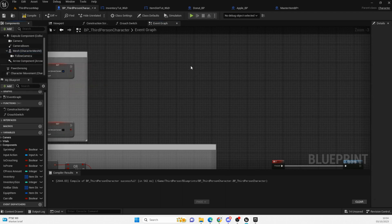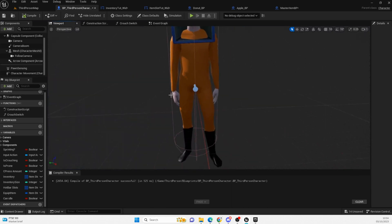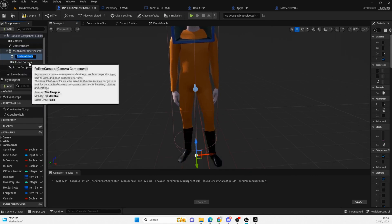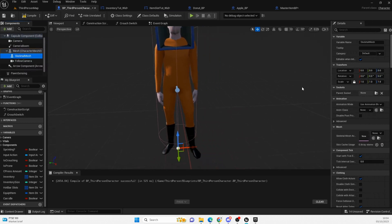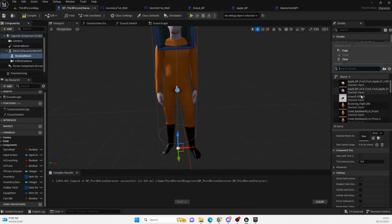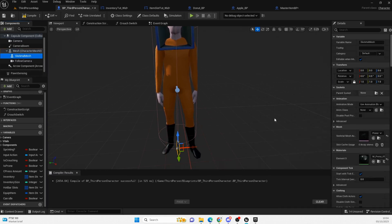Starting afresh now. We need to devise a way to get our item into our hand so we can start doing different things. I'm going to start by clicking on our mesh and adding in a new skeletal mesh. This should be blank — and it is. We're going to select this skeletal mesh and give it an object so we can see what's going on. I have some weapons in, so we'll use one of those.